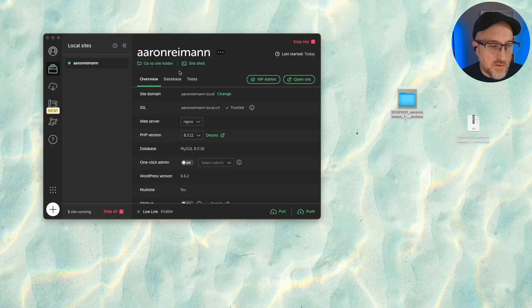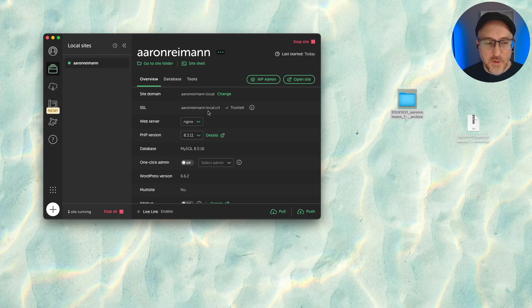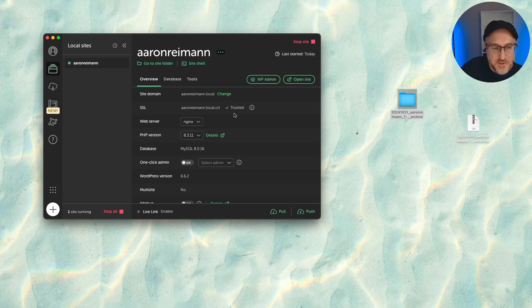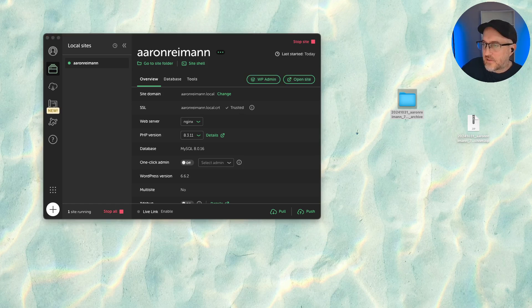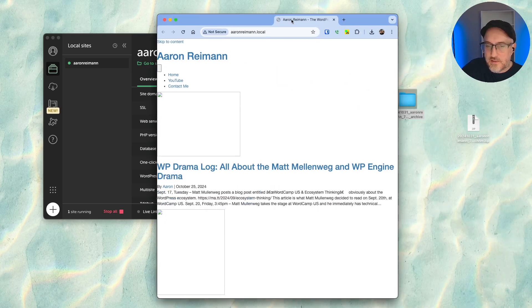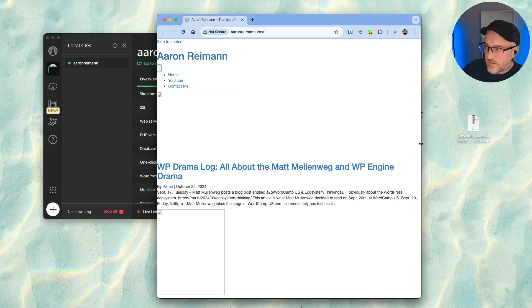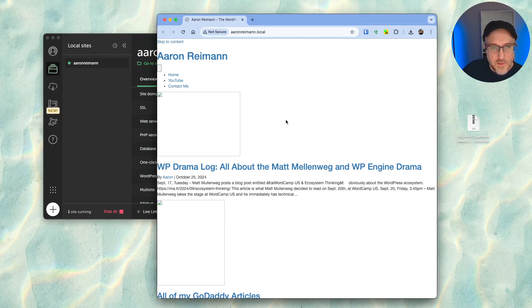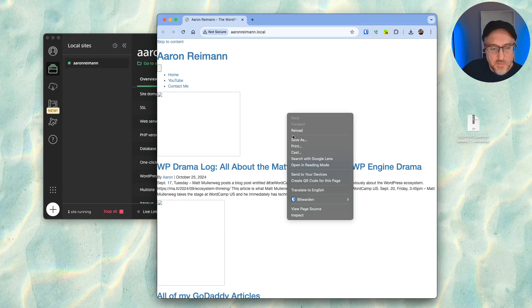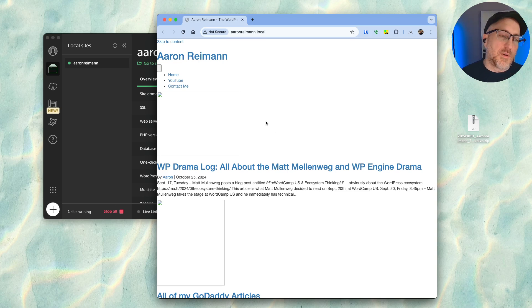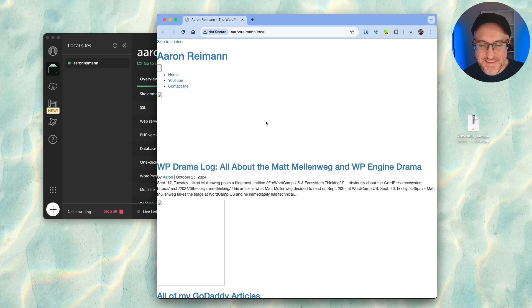All right, so the site is in theory up and running. I think we're probably going to hit a local or an SSL issue. So let's see, I don't know. I'm going to hit open site. Yeah, all right, well it is not exactly working.